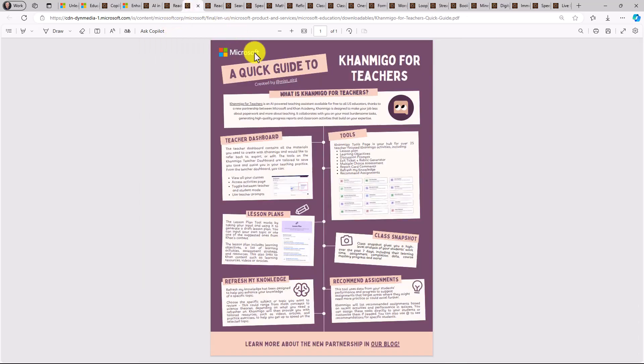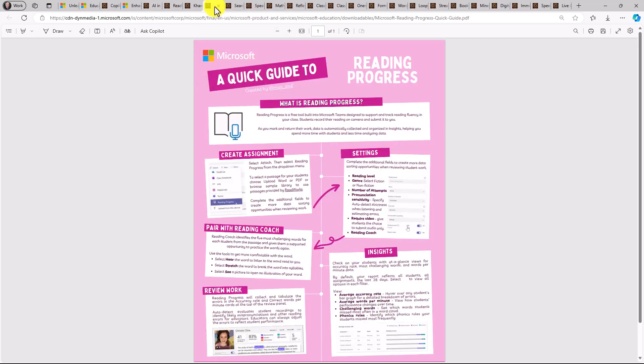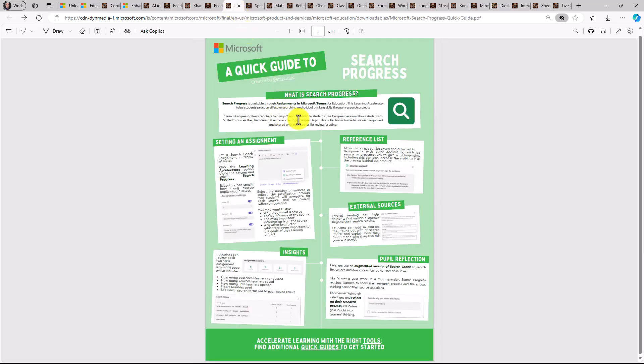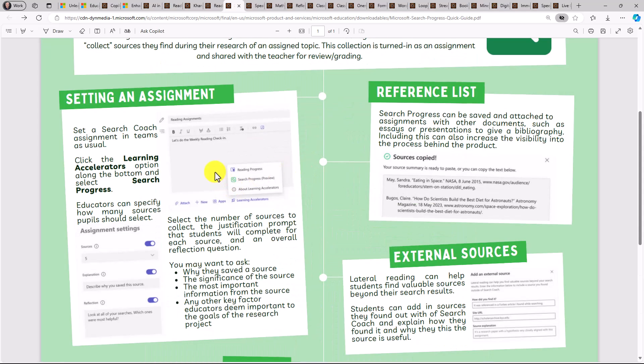We even have Conmigo for Teachers. This was a partnership that we recently announced with Khan Academy and Conmigo for Teachers is free. Moving on to some of our learning accelerators. We have a reading progress quick guide. This is a great tool for practicing reading fluency. We have search progress. This came out last year. This is able to have students practice with sources and research.